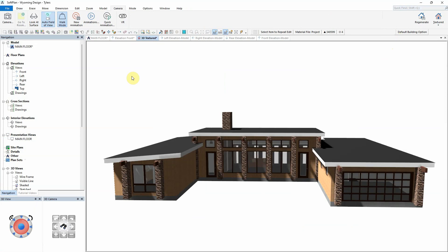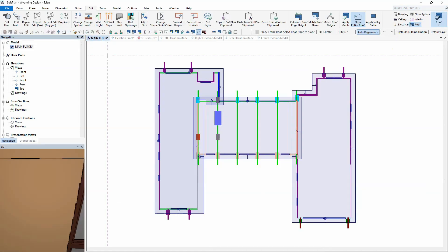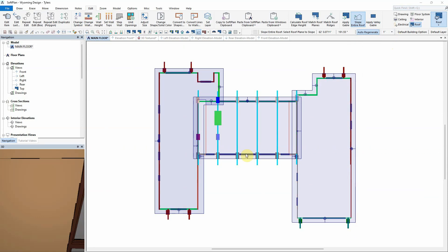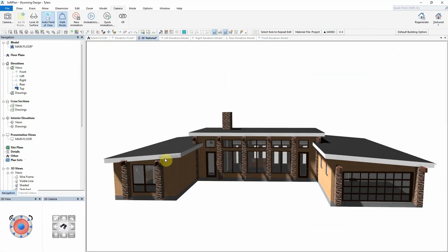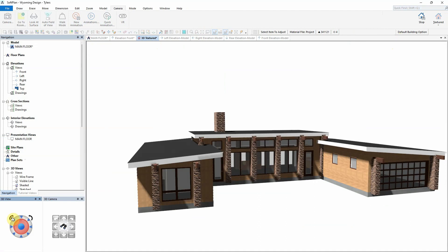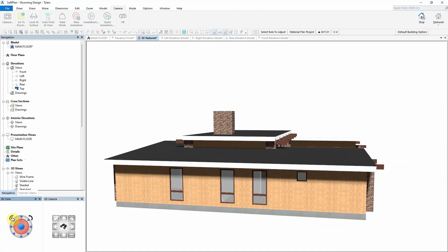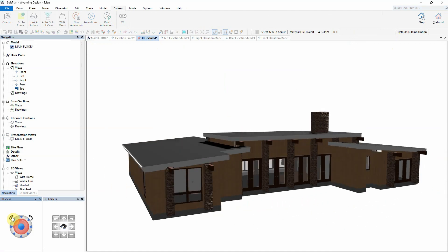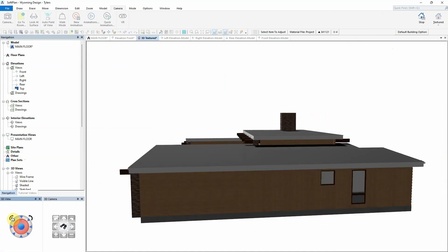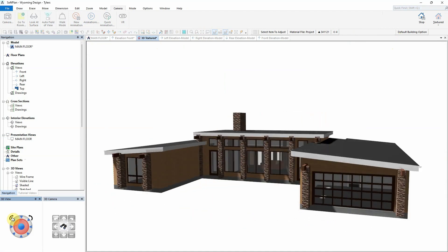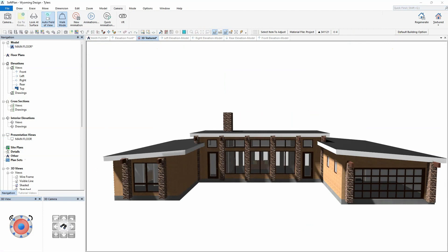Once again, within Roof Mode, select Slope Entire Roof, then set the desired pitch, and finally click the edge of the roof that is to be the low side of the sloped roof. With just one click of the mouse, the roofs and walls will all be modified to suit the desired slope roof design.